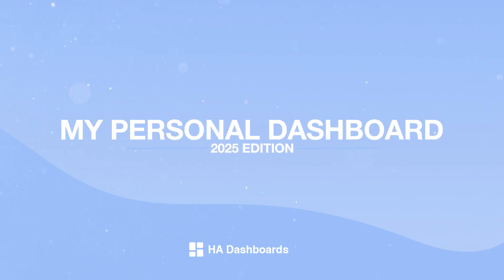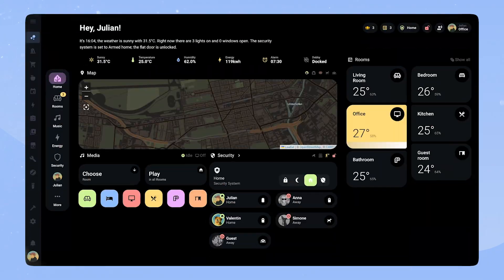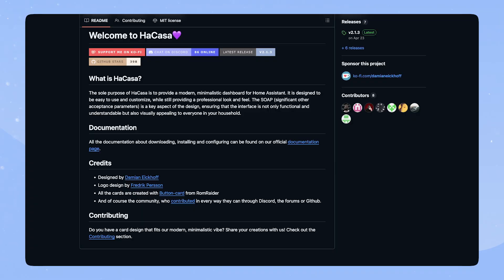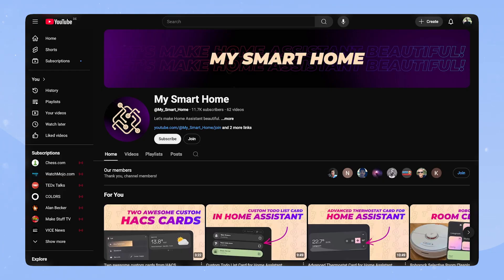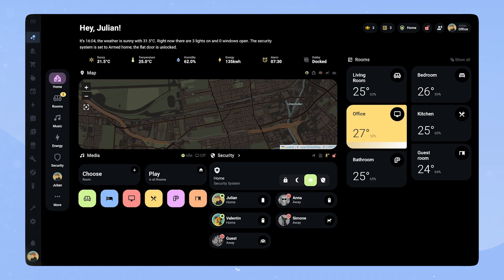In this video I will show you my new dashboard design for 2025. The design is inspired by Rounded by Leon, Ourcasa by Damian Eickhoff, and my smart home. It uses Bubble Card for the pop-ups. You can find their links in the description, as well as the link to the full code on GitHub and Gumroad.